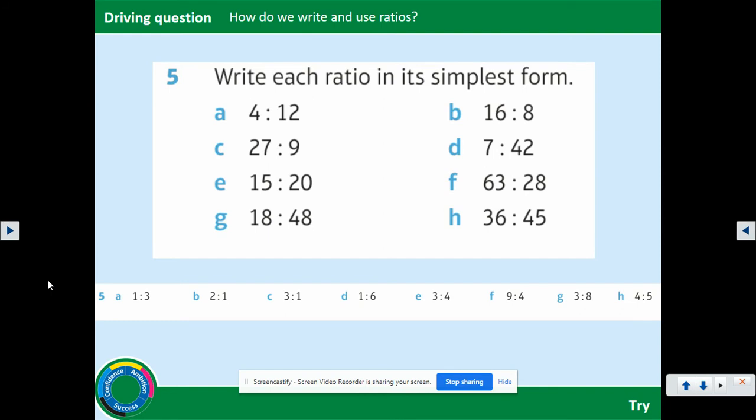I'm not going to go through all the answers for these ones, because hopefully you were able to find the highest common factor of each pair of numbers and then simplify the ratios. Your answers are at the bottom, so I'll just give you a second to mark those.